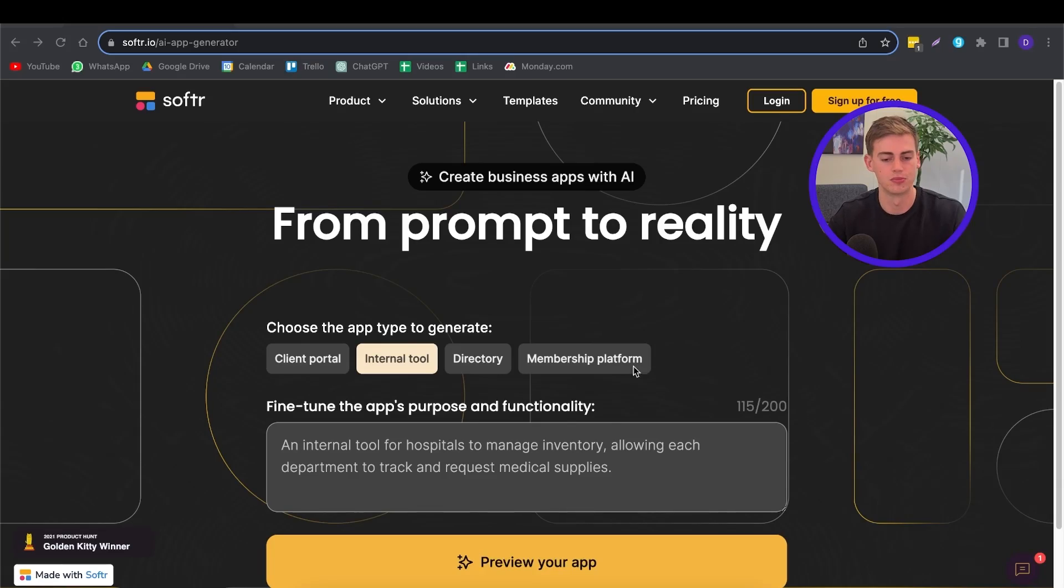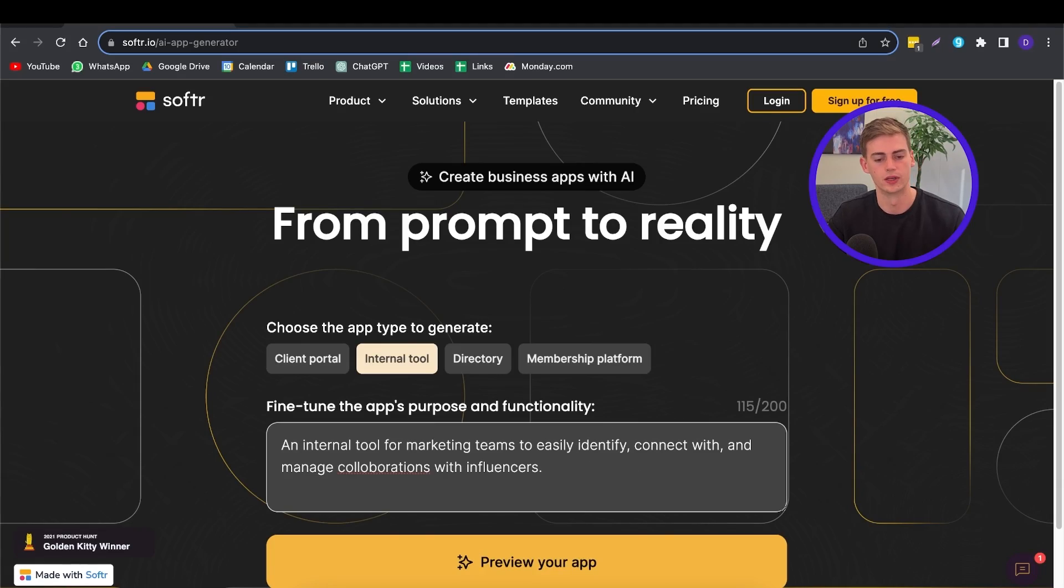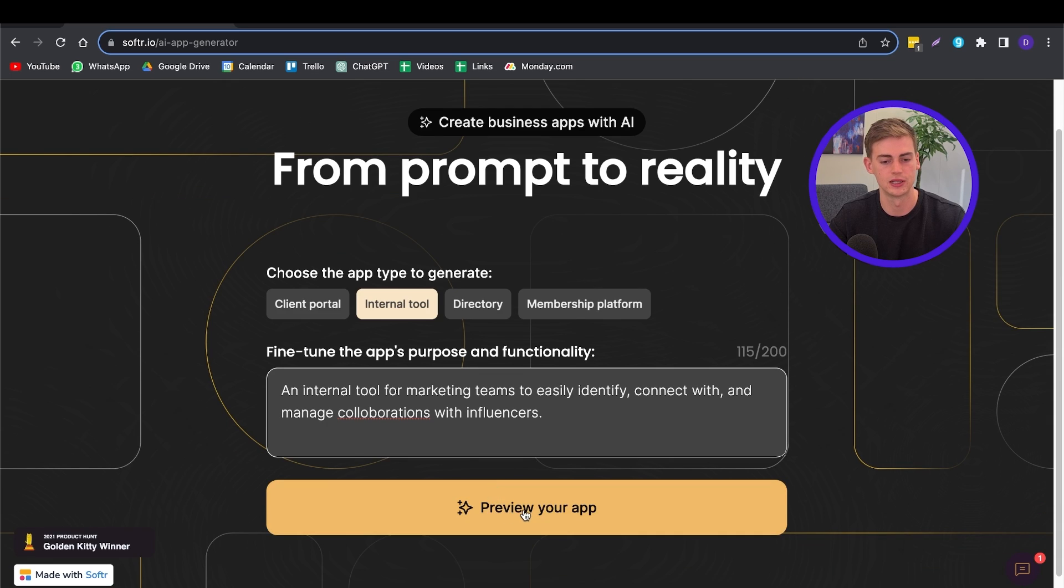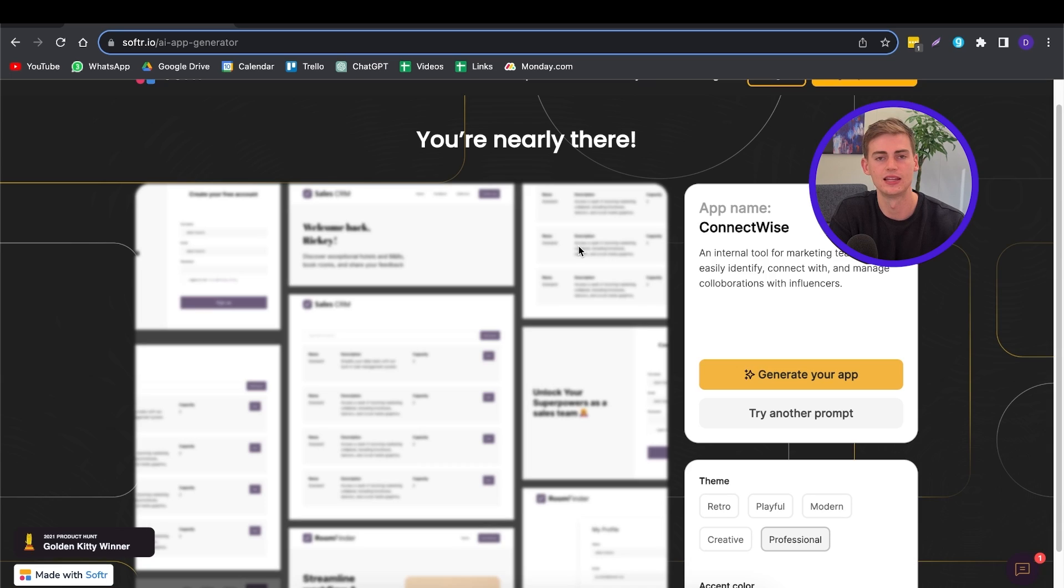So for this tutorial, I want to create an internal tool for my marketing team, and this internal tool is to easily connect and collaborate and identify influencers within my database. So let me write a prompt for this. Okay, so this is my prompt. Now all we have to do is click on preview your app.